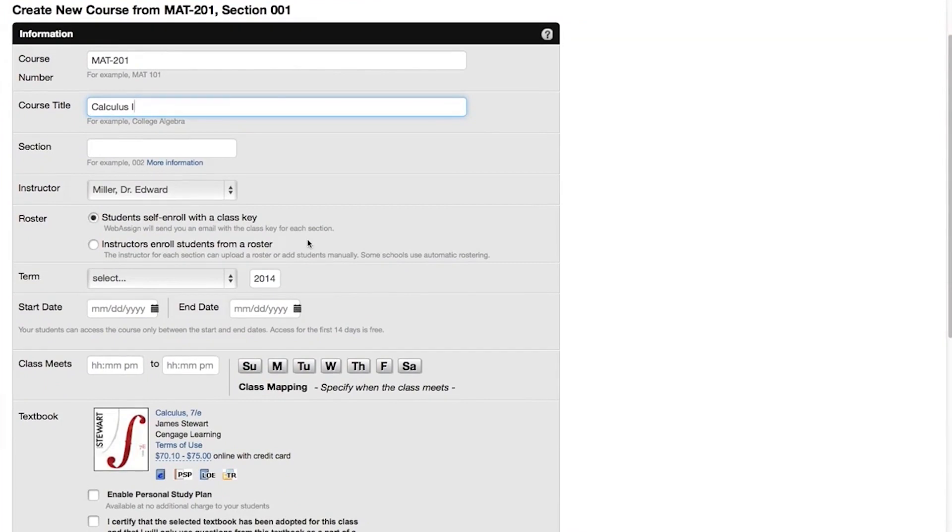If needed, select a different instructor to teach the sections you are creating. If needed, you can add more instructors after creating your course.